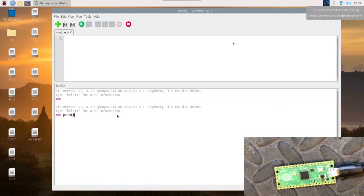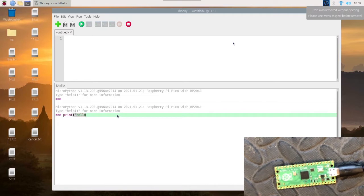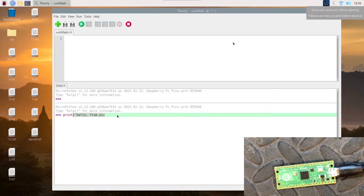We're going to do the very first thing you ever do, which is print hello world or something similar. So let's do print hello from Pico.